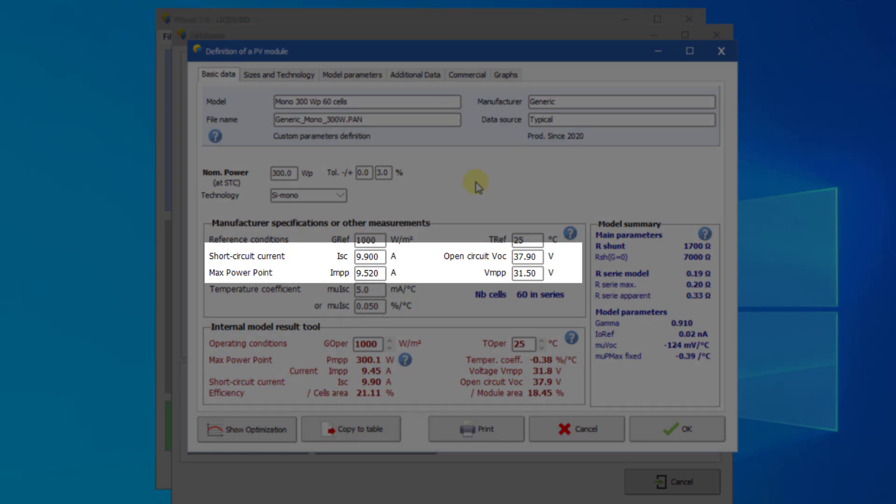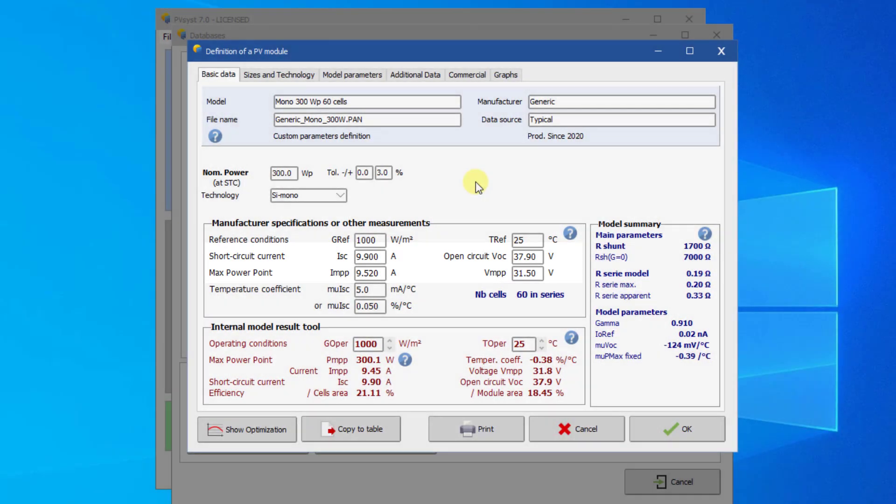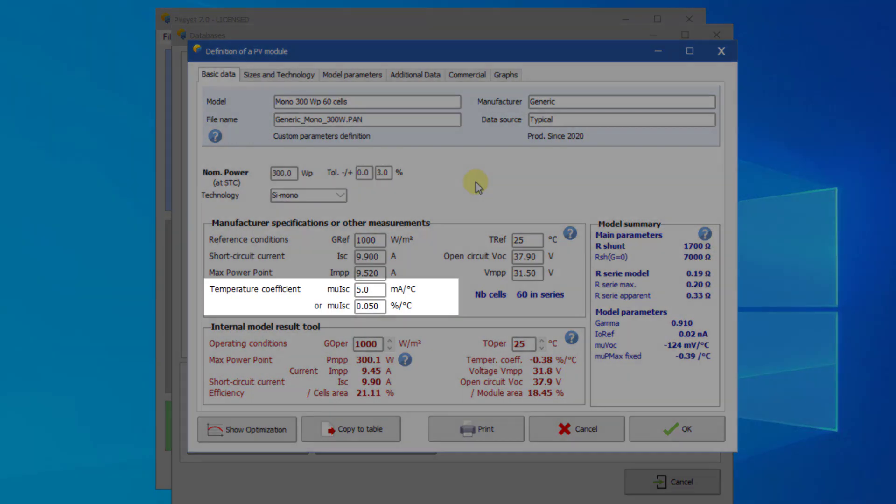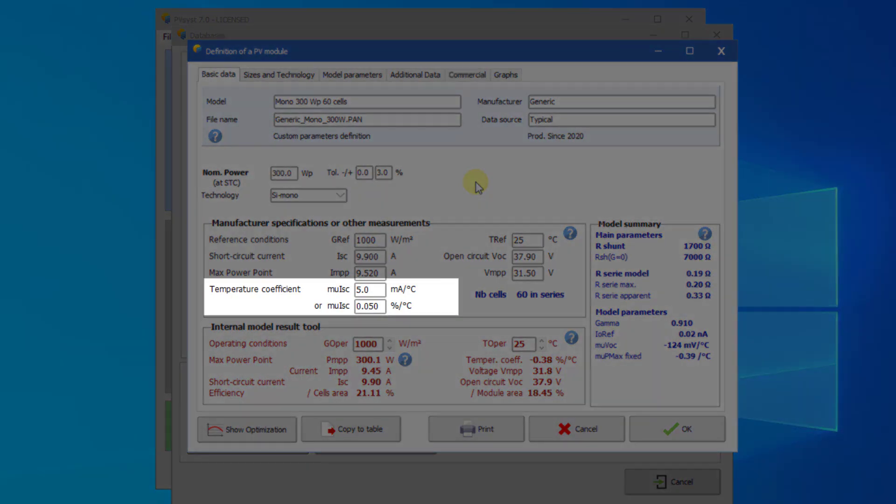Many datasheets mention these operating parameters also for NOCT conditions. This information is not used in PVSYST. Finally, fill in the ISC temperature coefficient µISC, which is often named alpha on the datasheet.